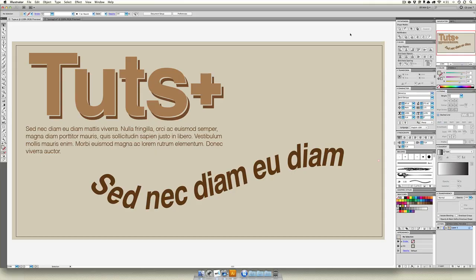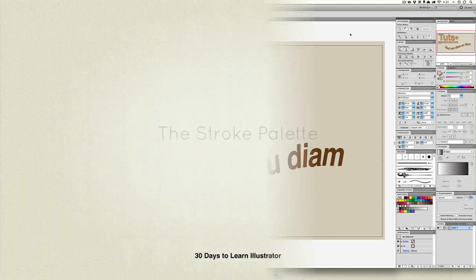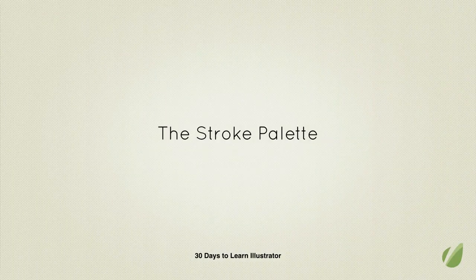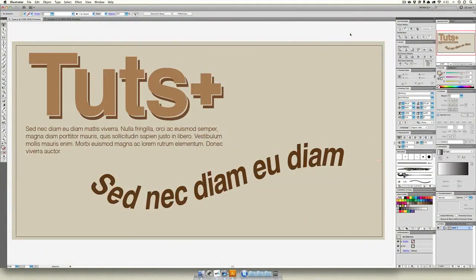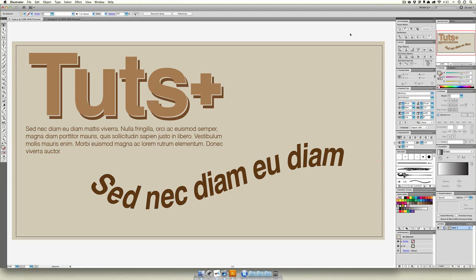Now we're going to talk about the stroke tool. I know we've covered the appearance palette before and showed that you can make strokes large or small and change their color, but there's a lot more you can do with strokes in Illustrator that I think is pretty important to cover, and it's all with the stroke palette.